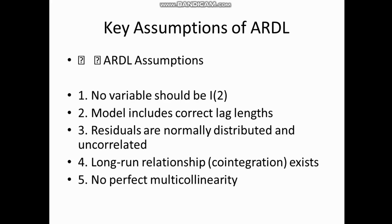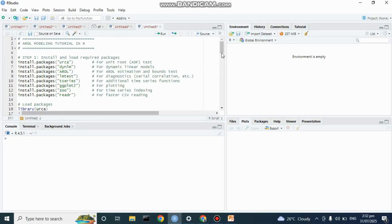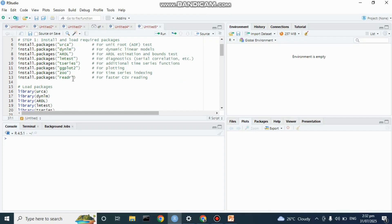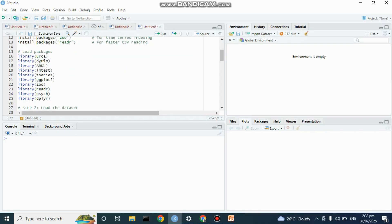Let's go to R and see how to run this. Here is my RStudio. We have various packages that need to be installed before we can perform an ARDL test, after which we're going to load them.